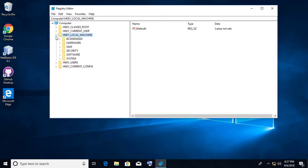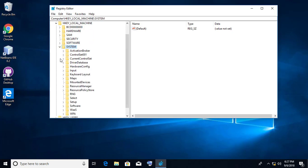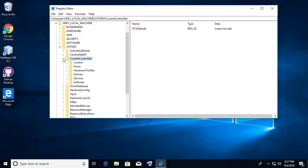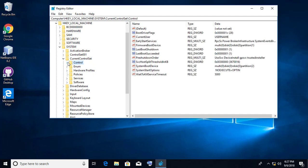Click HKEY_LOCAL_MACHINE. Click System. Click CurrentControlSet. Click Control.